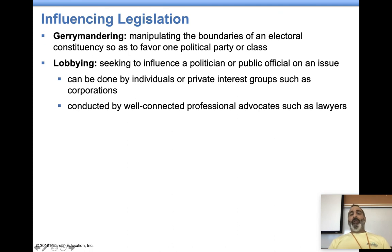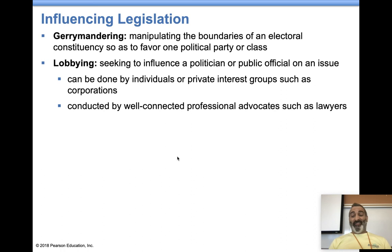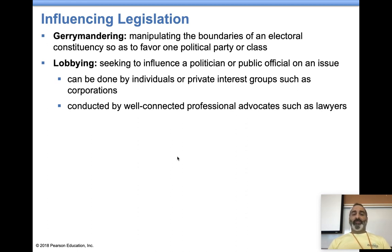Lobbying is how corporations can influence political officials. They seek them out, meet with them, have conversations and meetings, go to fancy dinners, pay for golf outings, send them on vacations. They essentially bribe or coerce them into voting for legislation that will benefit the company, or not voting for legislation that may hurt their company. Lobbying is a common thing that corporations do to influence legislation. And we are done there.